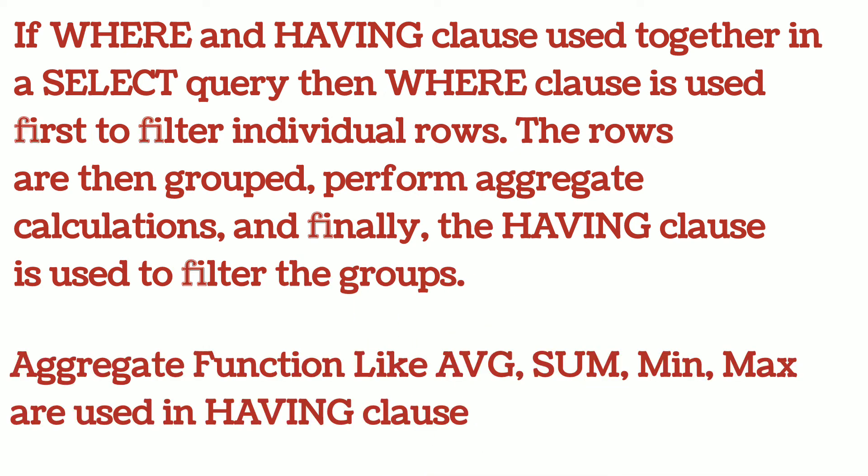HAVING clause uses aggregate functions to filter the groups. Aggregate functions like COUNT, SUM, MAX are used in HAVING clause.